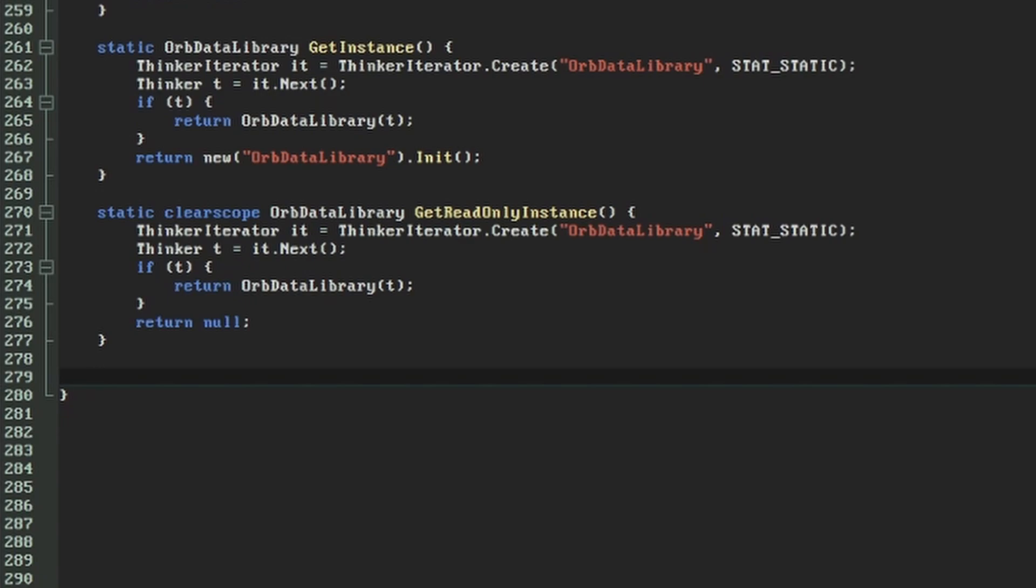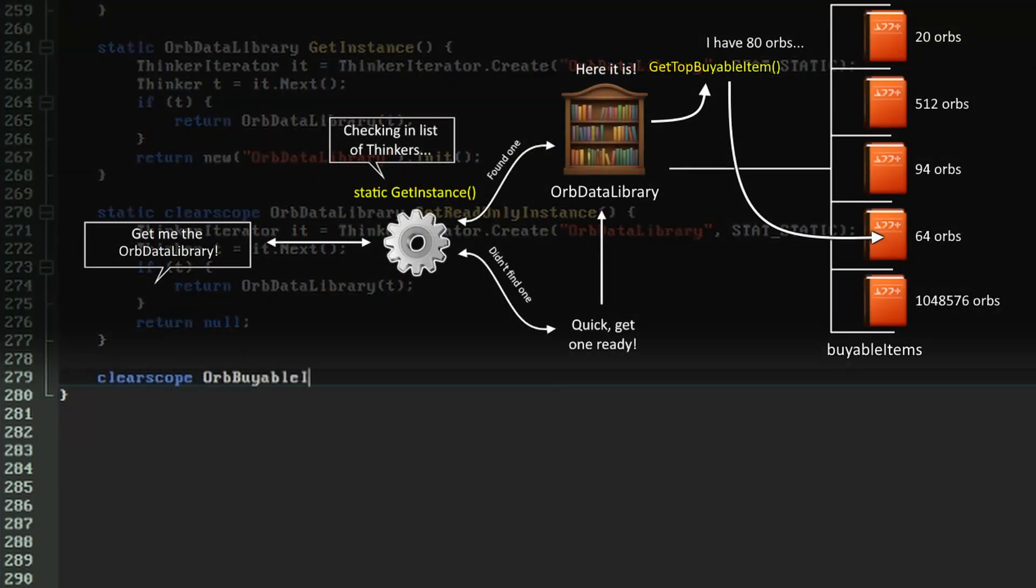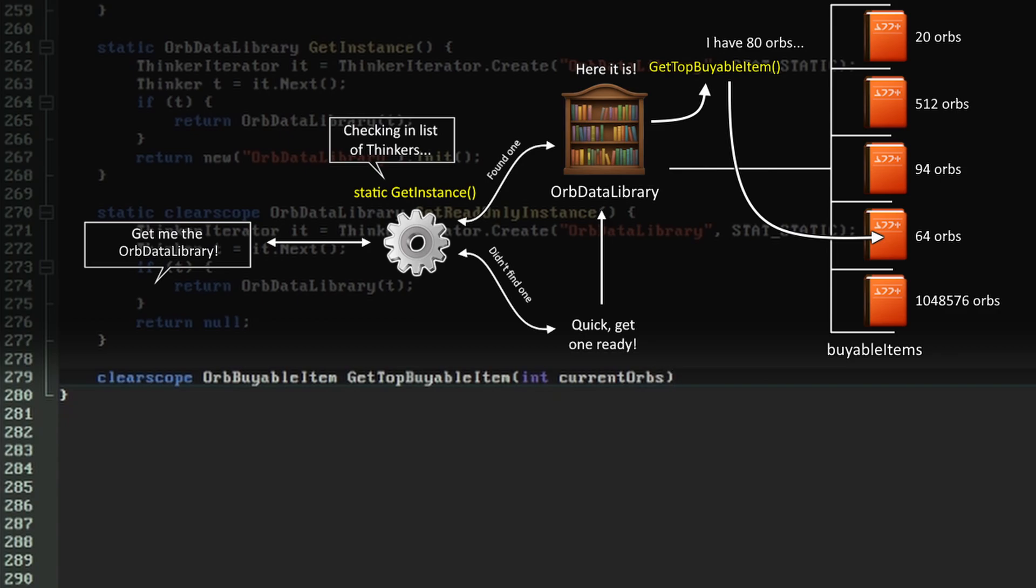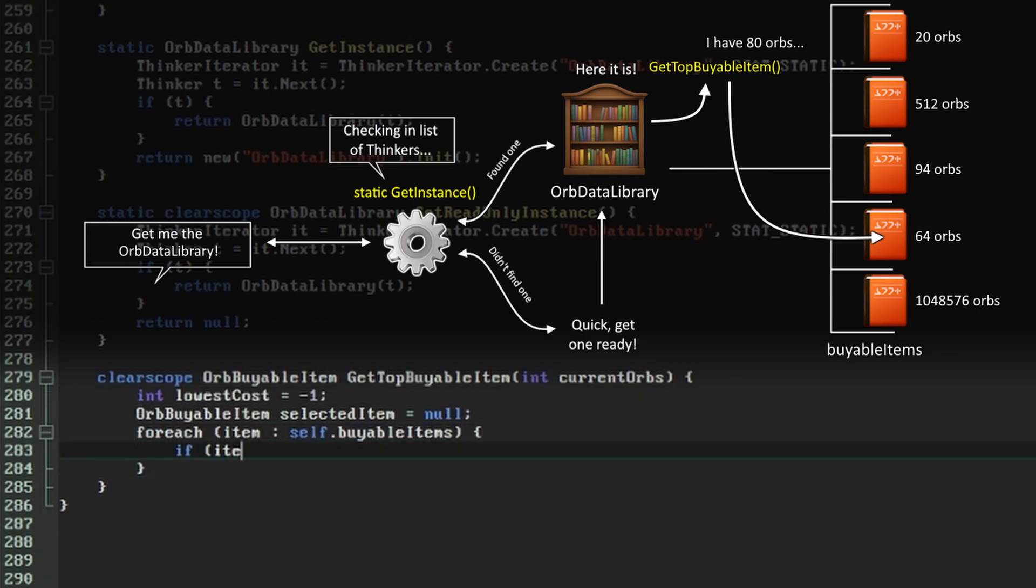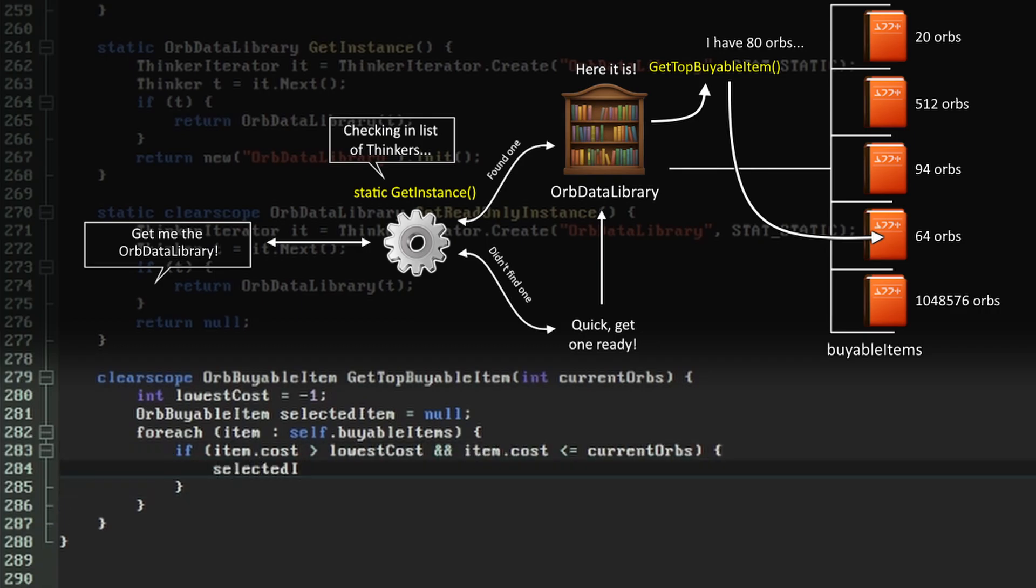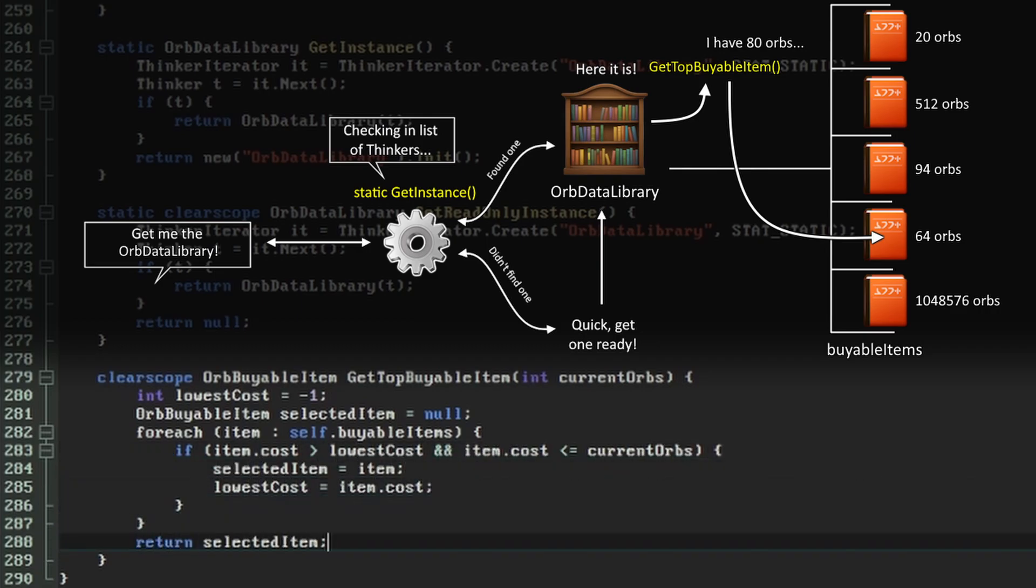So now that we have an array of possible items to buy, and the number of orbs at which they'll become available, the last thing we need to do here is provide a method that will give us the highest value item that's available to the player. This function isn't going to be static, and will belong to the actual orbDataLibrary object, so the calling code will need to use the getInstance or getReadOnlyInstance static functions first to retrieve it. It will loop through the buyableItems array and find the highest priced one that has a cost equal to or lower than the value we pass in, which will be the player's current orbs.